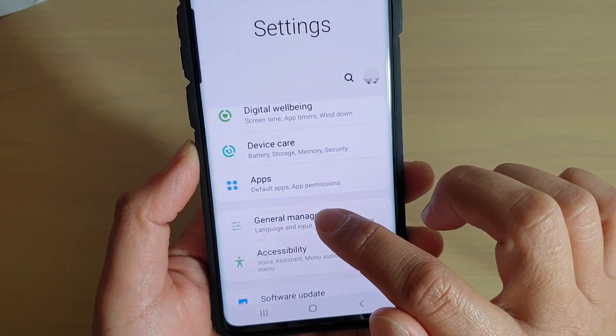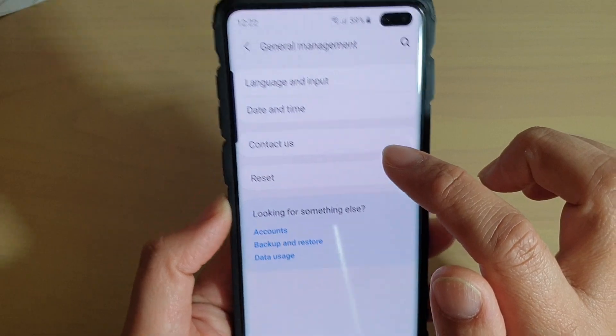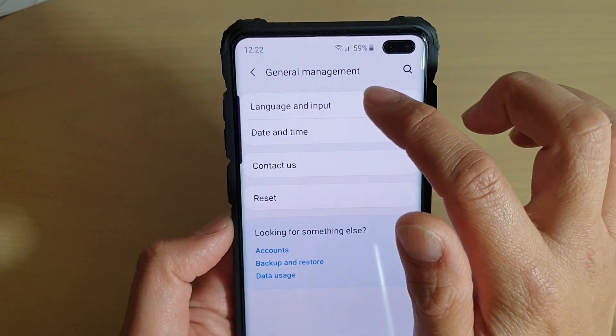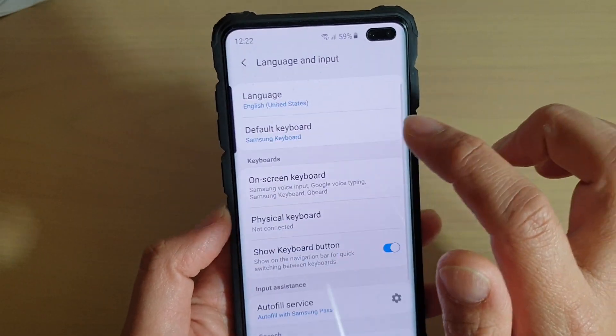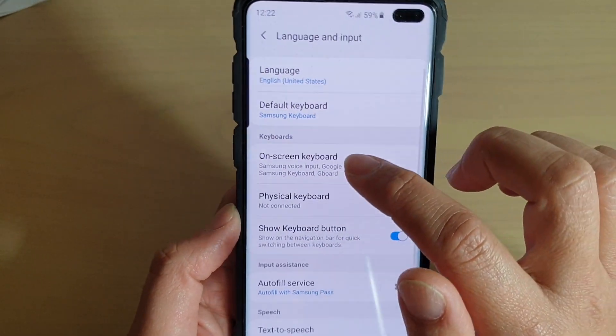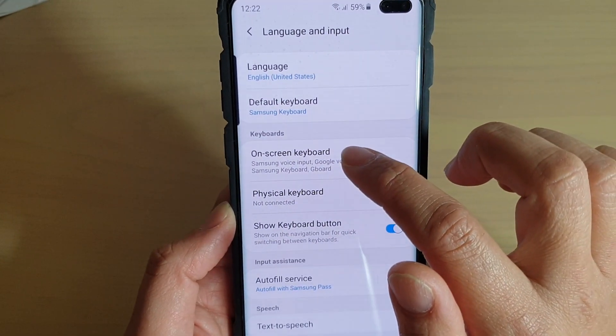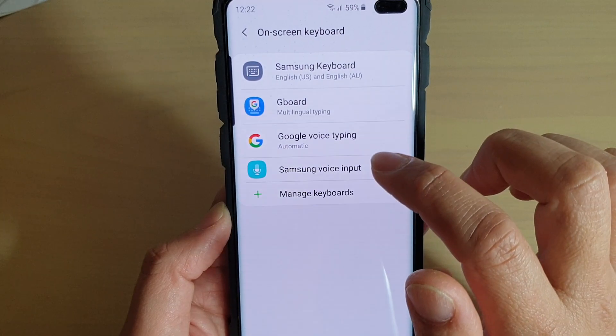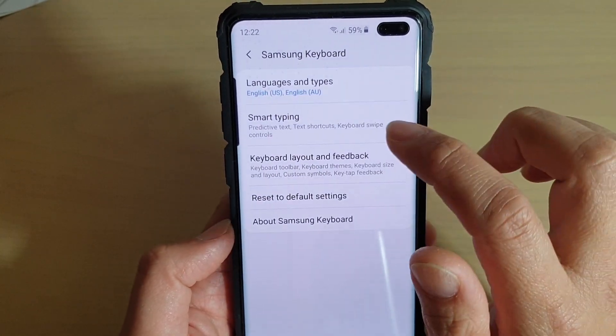From here, tap on general management and choose language and input. Now tap on on-screen keyboard and choose Samsung keyboard.